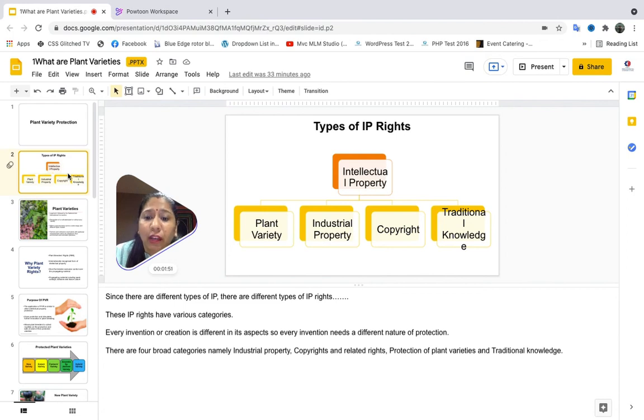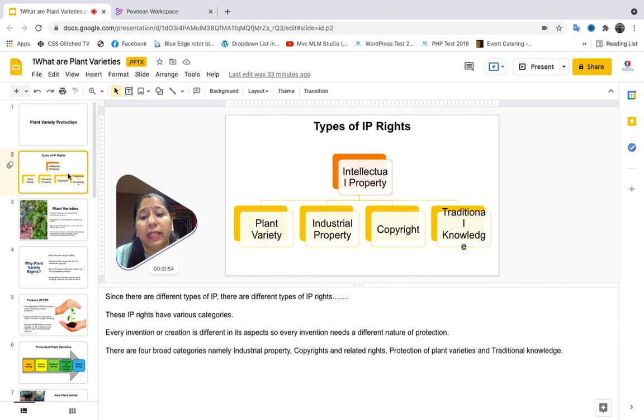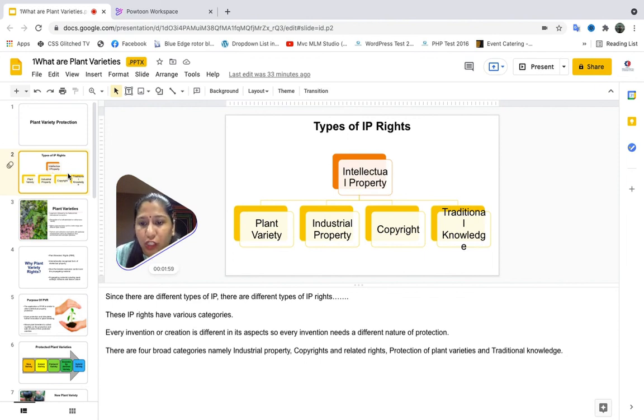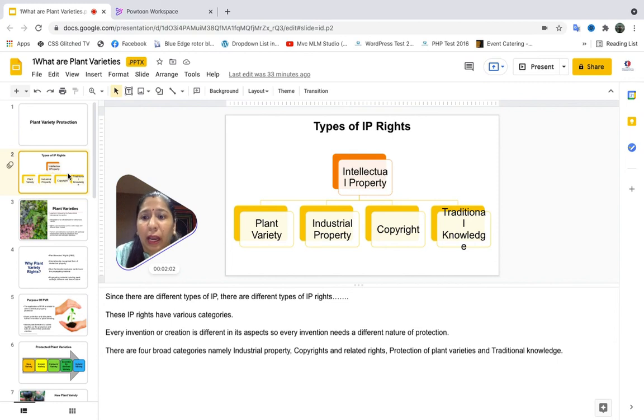Now every invention or every creation is different in its aspect. So every invention needs a different type of IP right for its protection. We learn about plant variety rights and their protection in this module.